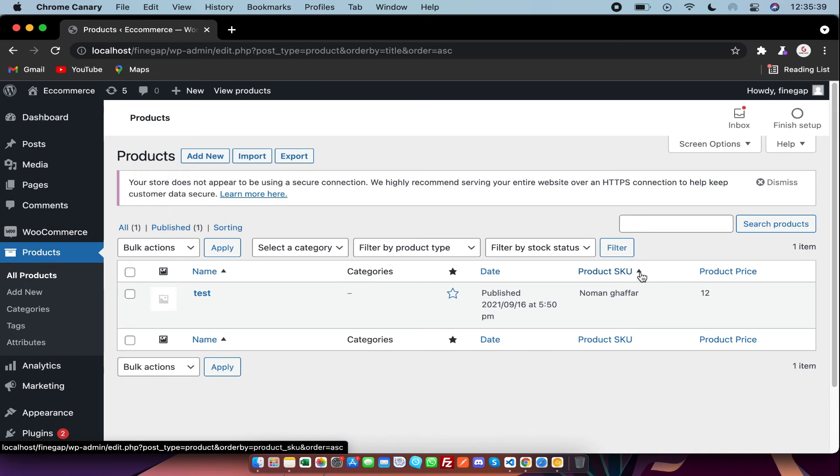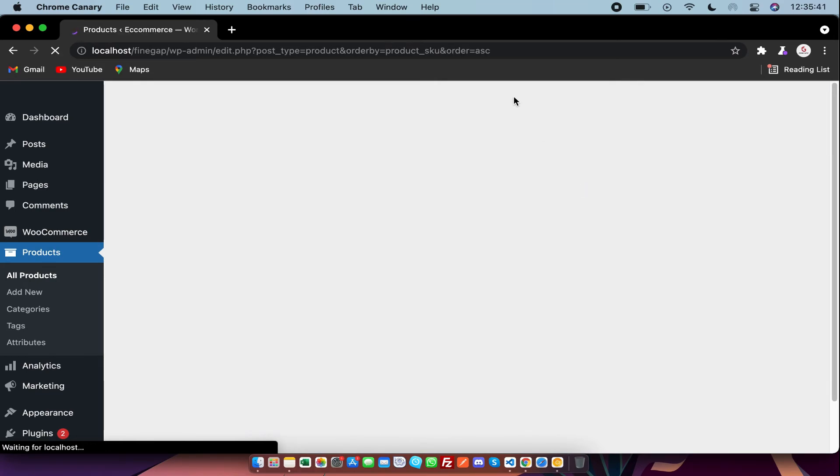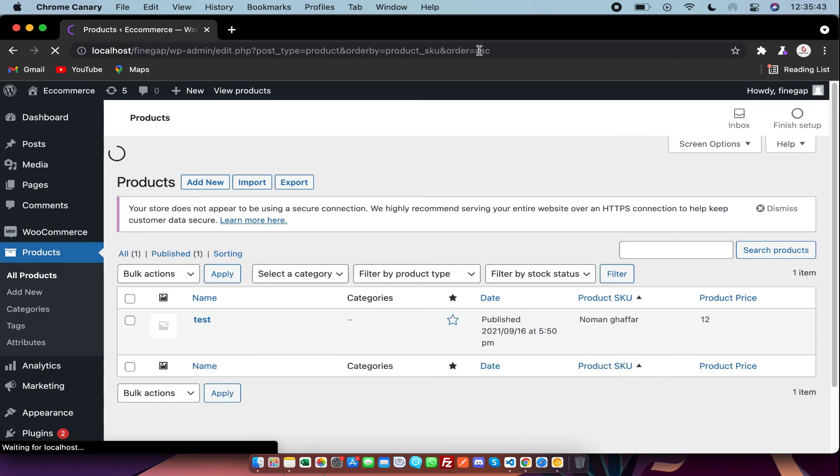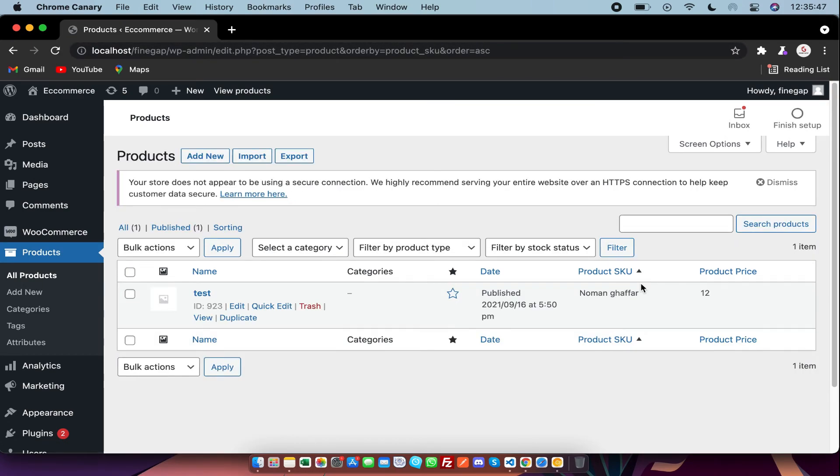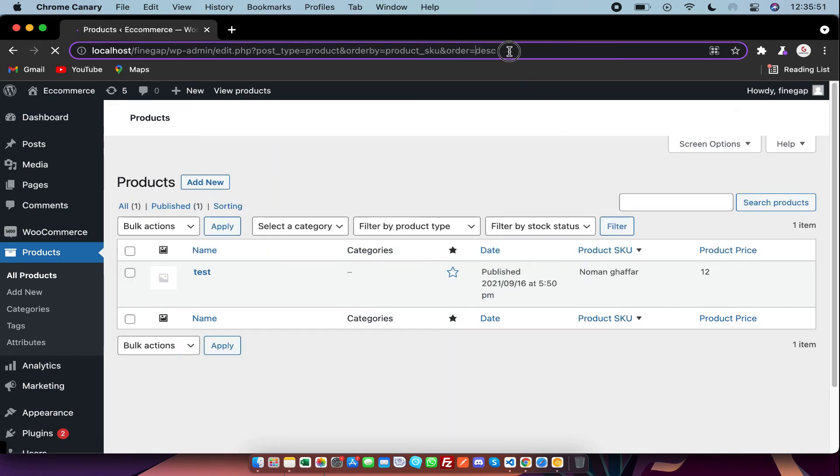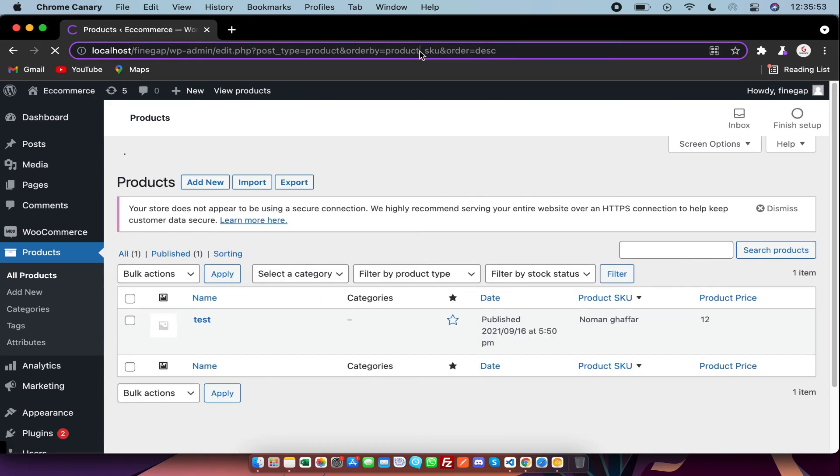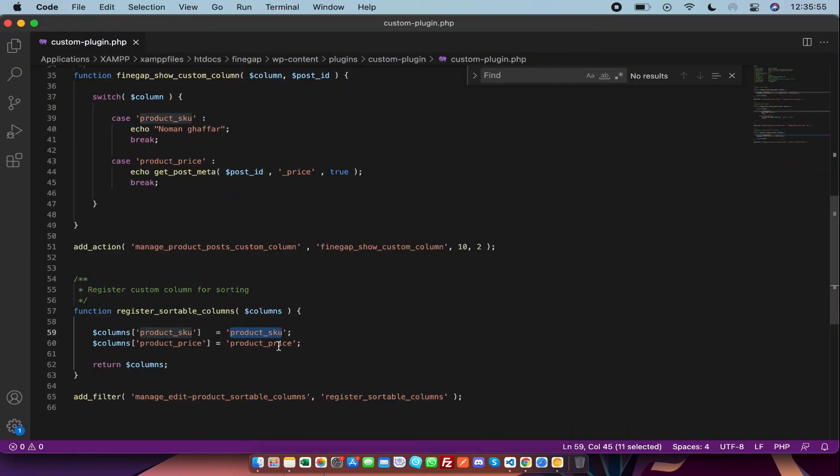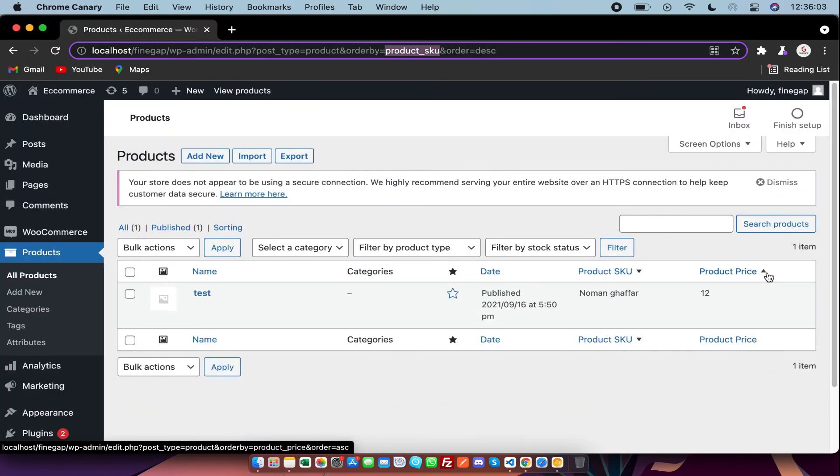And as I click on it, it will sort the values in ascending. And for another click, it will show the values in descending. So as you can see, product SKU and product price are also sortable, as you can see.